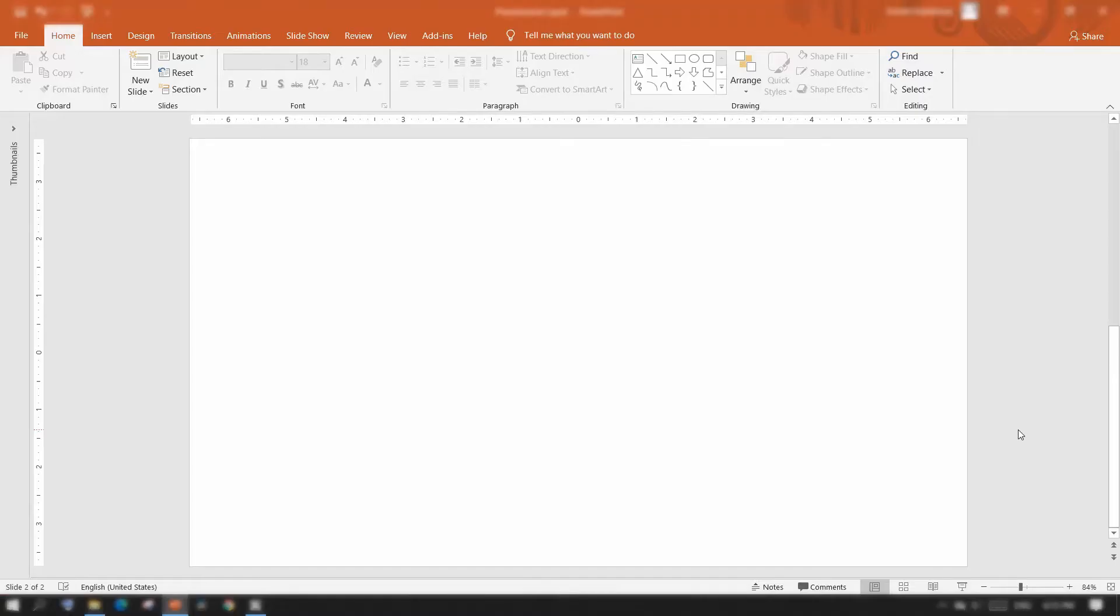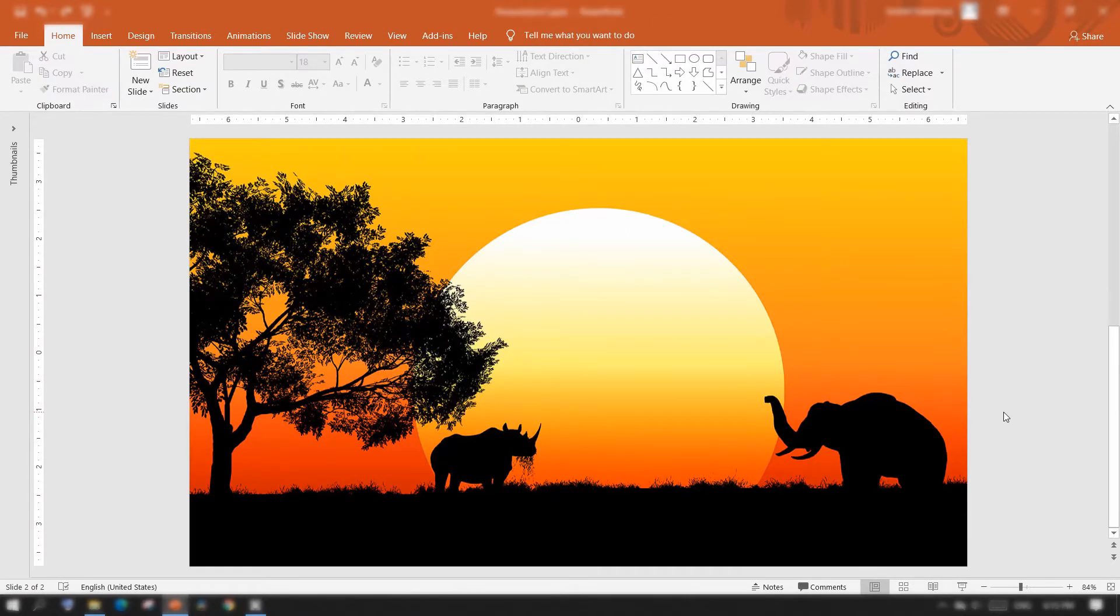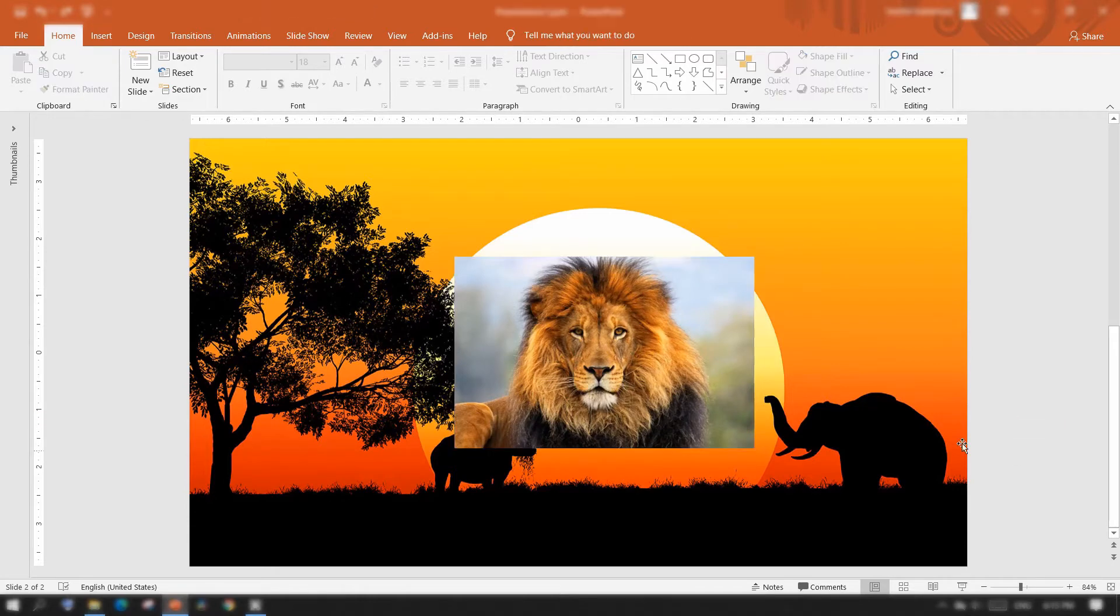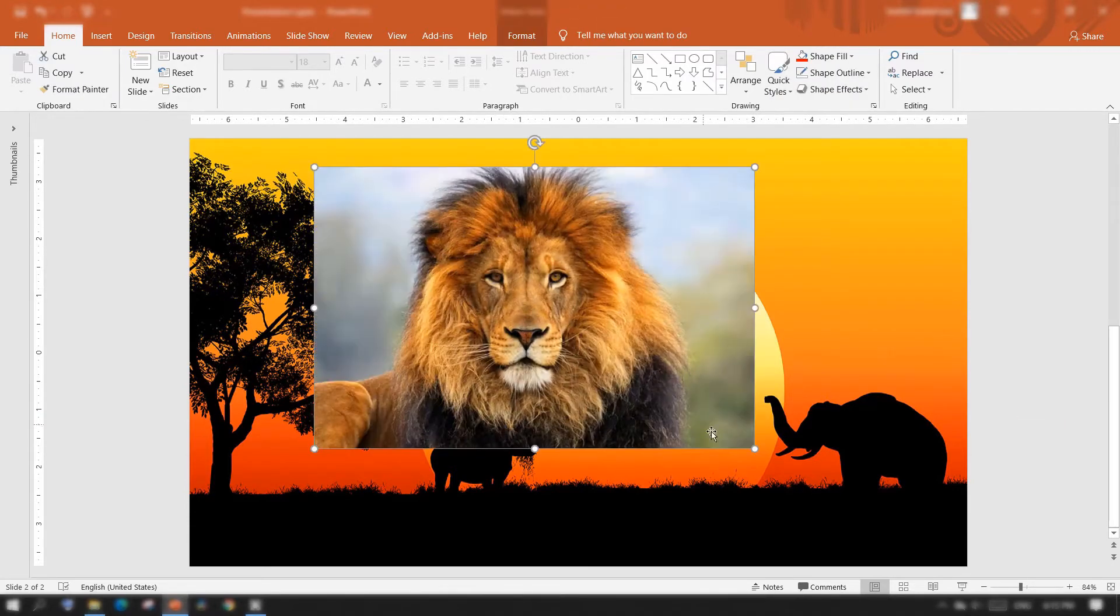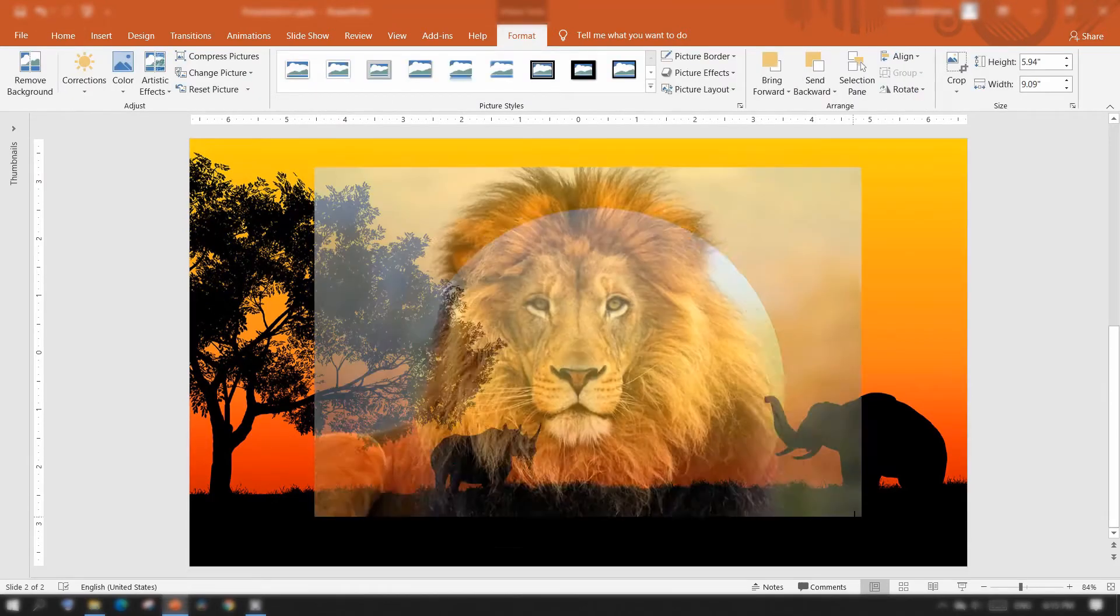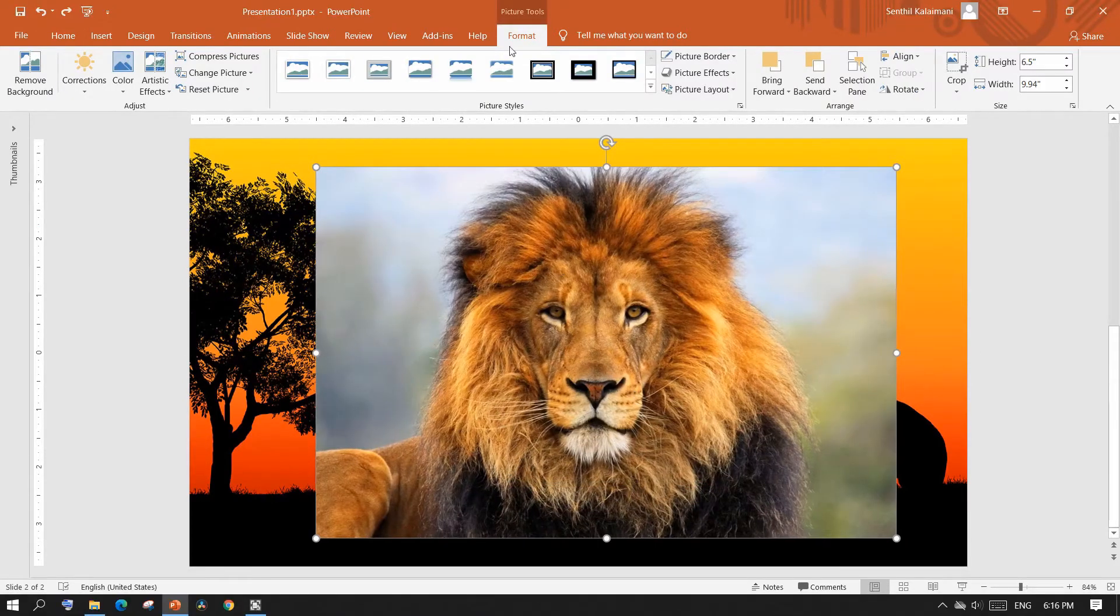To start with, you need a background image and a second image that would be used for merging. Resize the image that you want to merge. Then from the format menu, select remove background.